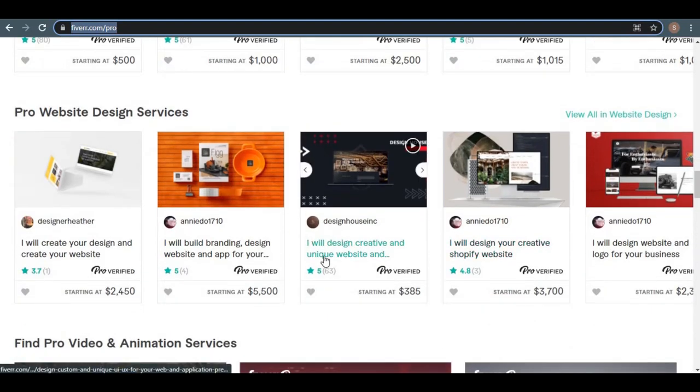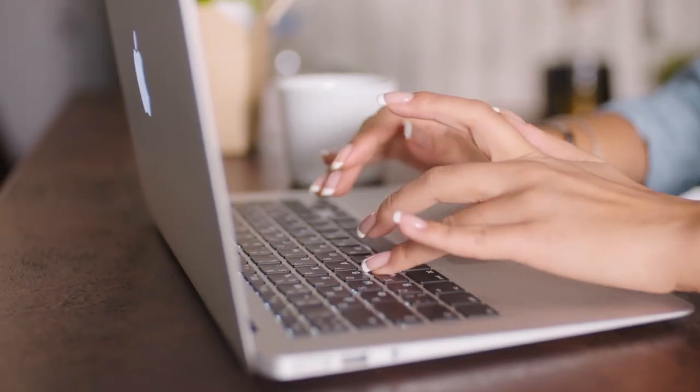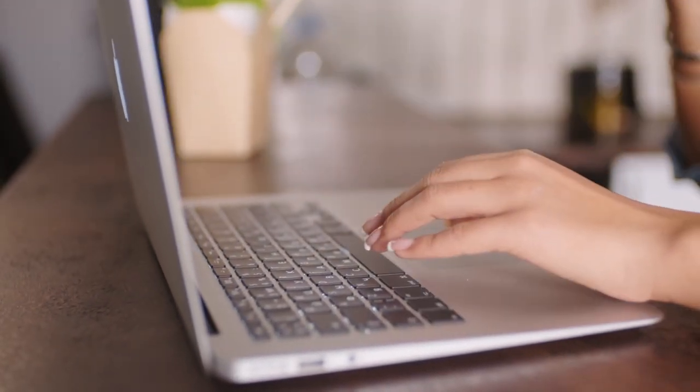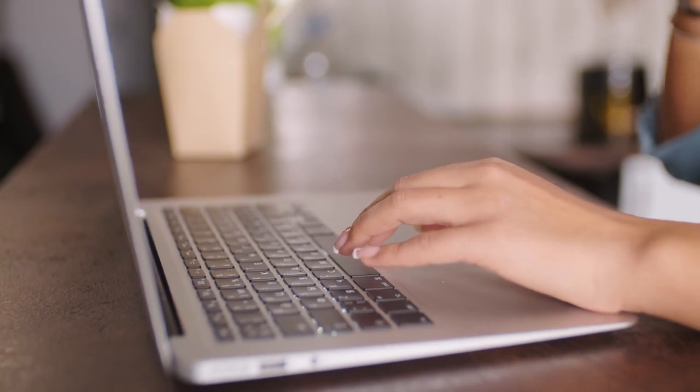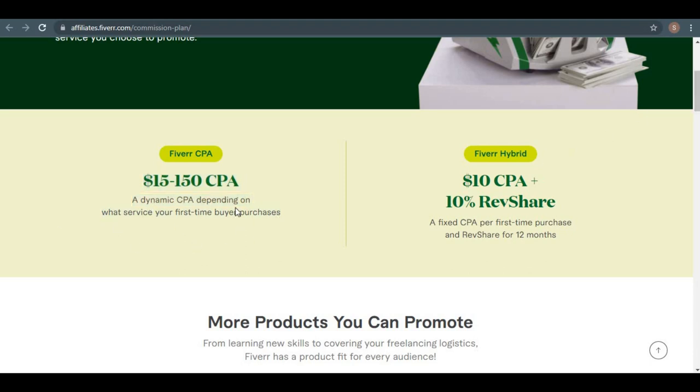But I personally prefer the Fiverr CPA method, where you can get one-time commissions right away, since that way, I can get paid faster and that we can focus on the Fiverr pro services, where we can earn $150 over and over. That's how the commission plan works and how much money you can get from it.